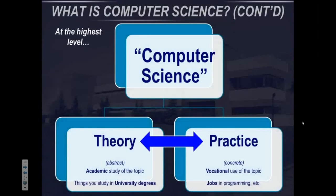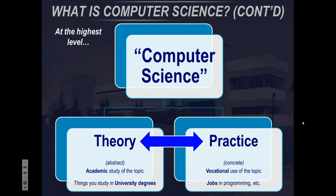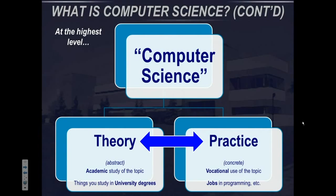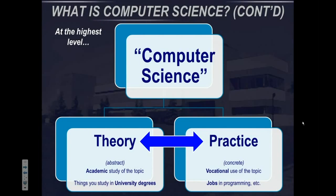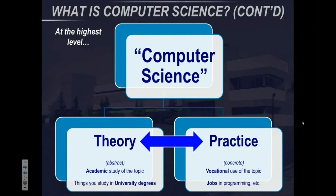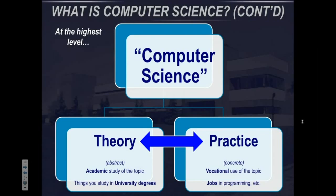At the highest level, computer science is both a theoretical subject and a practical subject. It is an abstract academic subject in the sense that you can study it on a purely academic level — the kinds of things you do in a university degree. On a more practical level, computer science is a vocation — it is a job. There are many jobs in programming, and they might be argued to be some of the hottest jobs on the market.